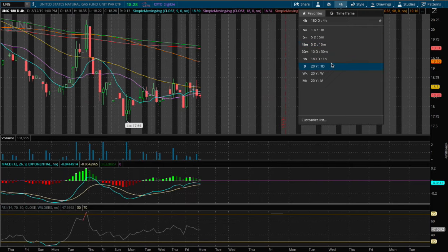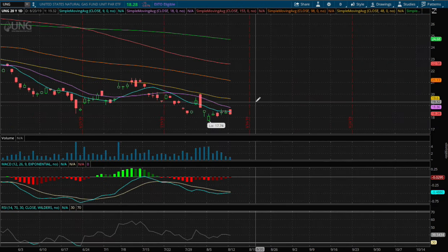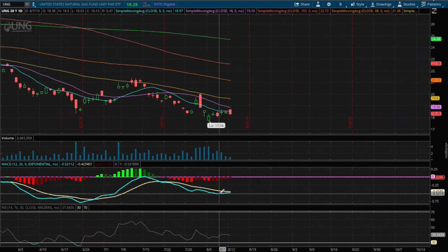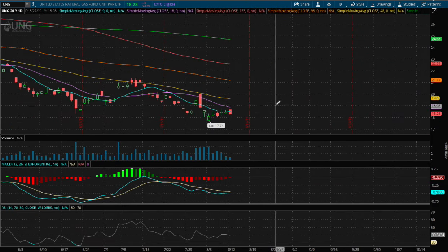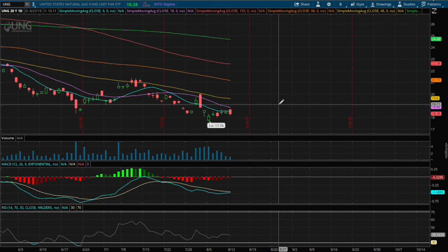On the daily chart, we start to see a convergence shaping on the daily MACD and we may encounter sideways price action.